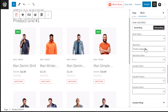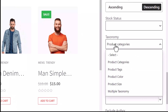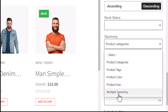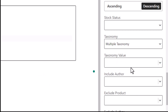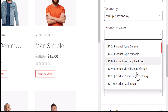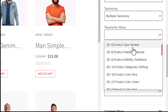Now let's talk about taxonomy. The taxonomy feature lets us display products based on categories, tags, or attributes such as color and size. We can even display products based on multiple taxonomies using Product X. To do so, select the multiple taxonomy option from the menu, then enter multiple taxonomy values — it could be categories, tags, or even specific attributes.